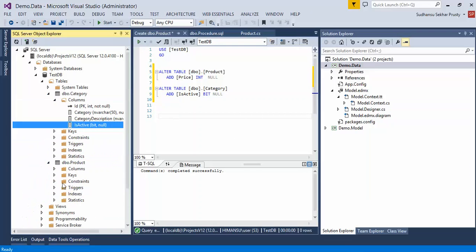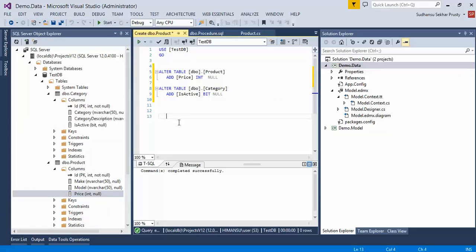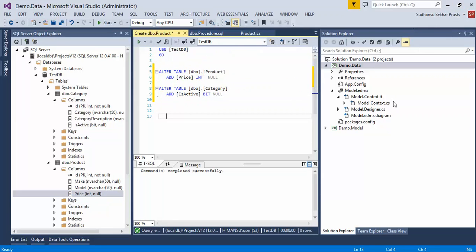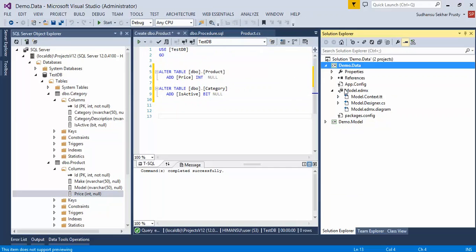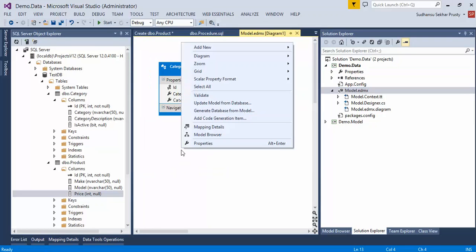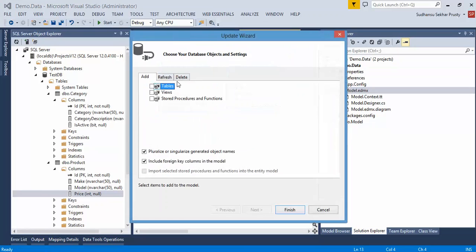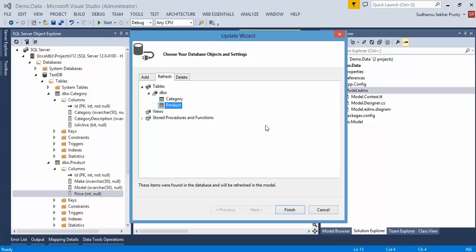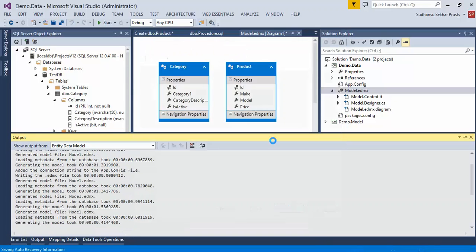Using an ALTER command, a new column 'is_active' was added. In the Product table we have a new column 'price'. Let's update the model. Here I'm trying to update only the Product table — I don't want to update the newly added 'is_active' column in Category. I'm selecting Product, but due to some issue in Entity Framework, it will update both tables.